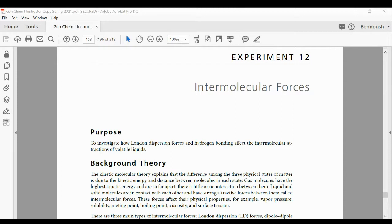If you have two molecules that both have hydrogen bonding, which one is going to have stronger hydrogen bonding? Factors that affect the degree or strength of hydrogen bonding include the electronegativity of the element that hydrogen is attached to. For example, O–H versus N–H: O–H shows stronger hydrogen bonding because the electronegativity of oxygen is greater than that of nitrogen. The number of possible hydrogen bonds per molecule also plays a role.